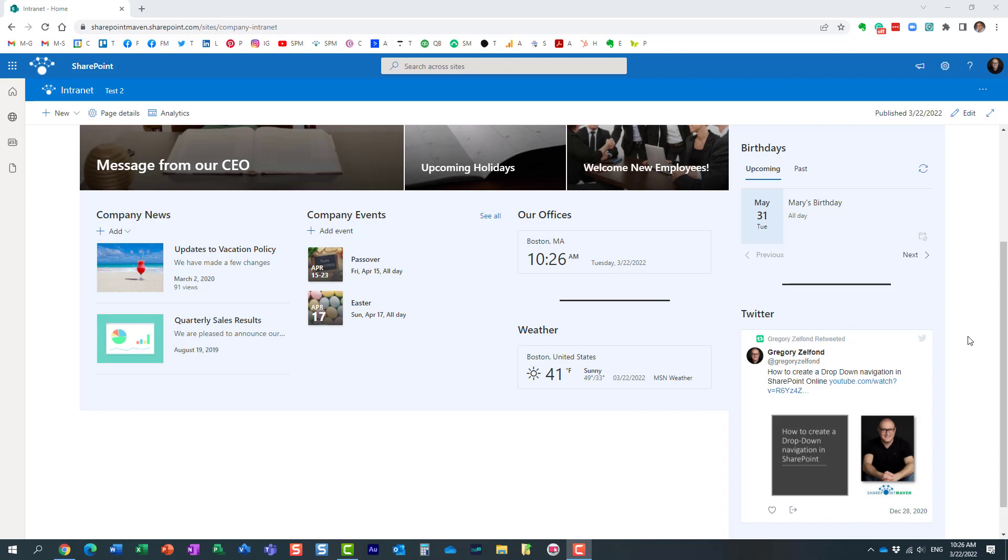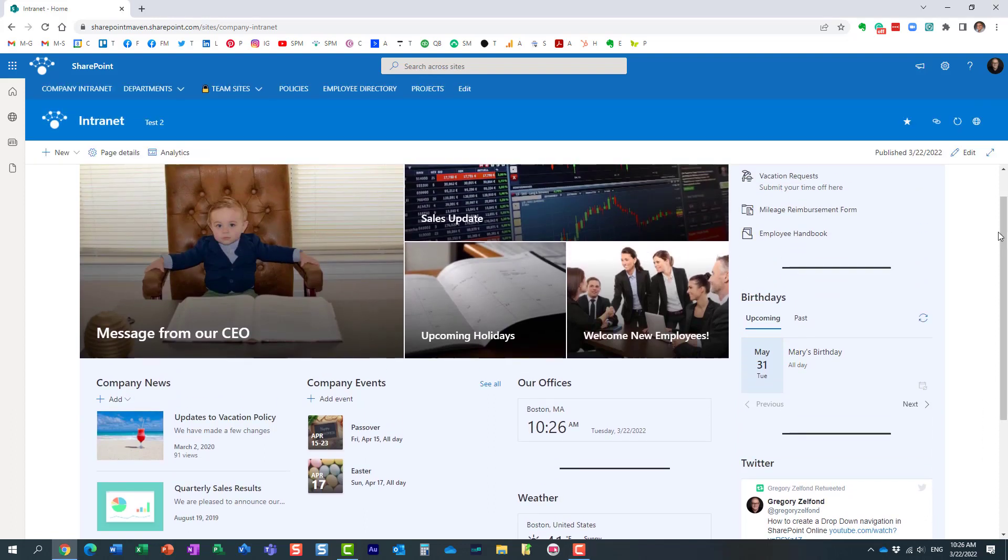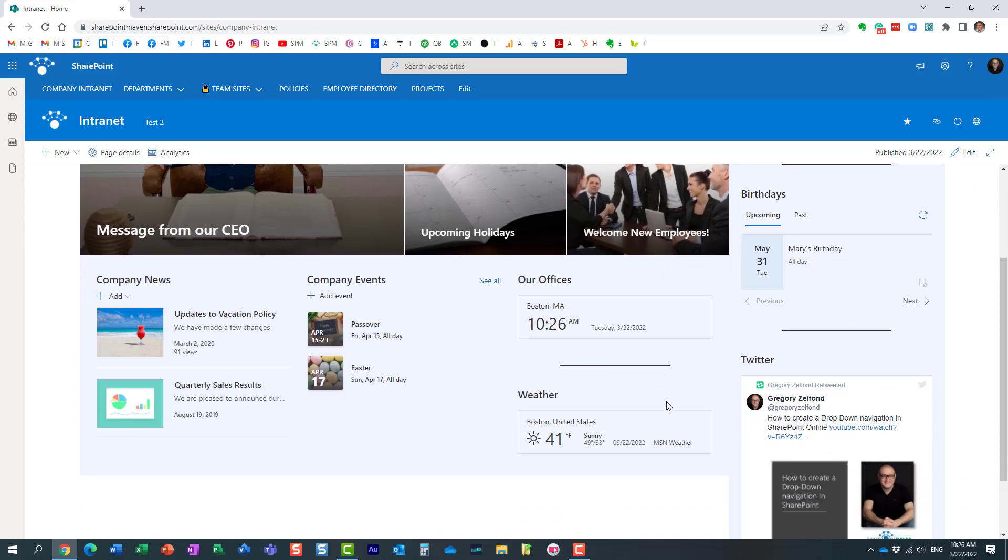Hello this is Greg from SharePoint Maven and in today's video I would like to show you how you can easily switch between Fahrenheit and Celsius on the weather widget.